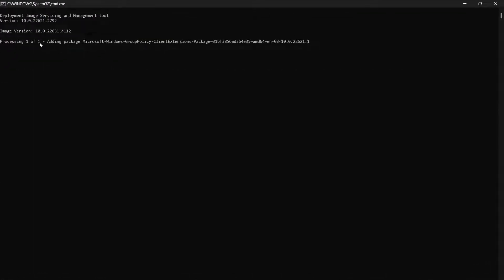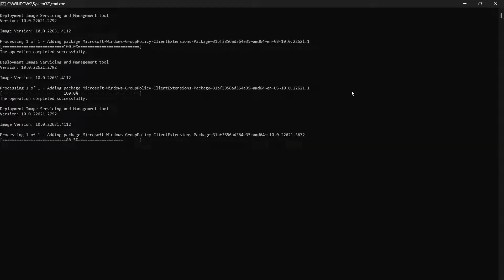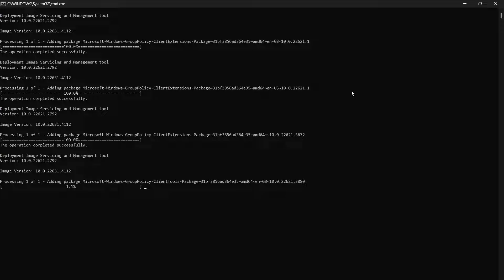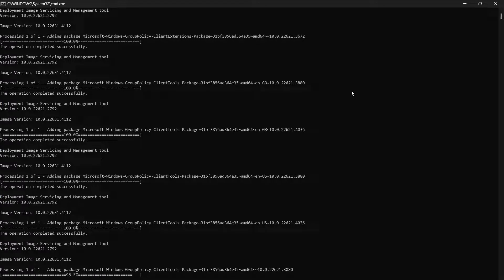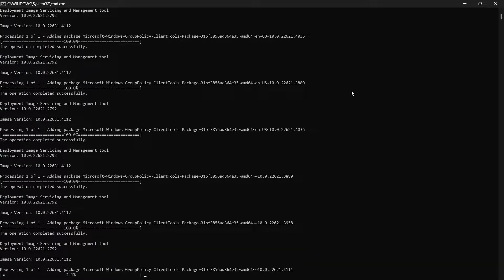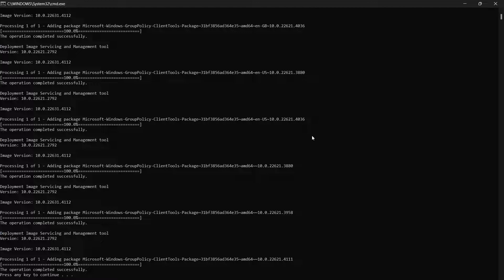As you can see it's processing, so wait for it. Here you can see the process is completed — press any key to continue.